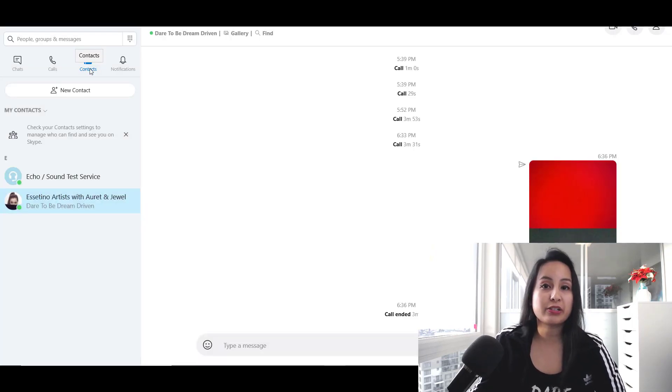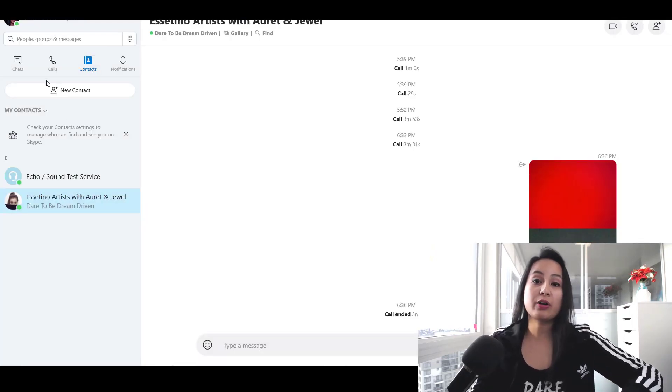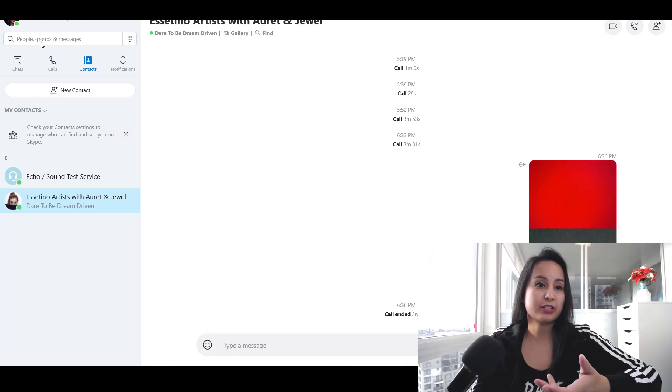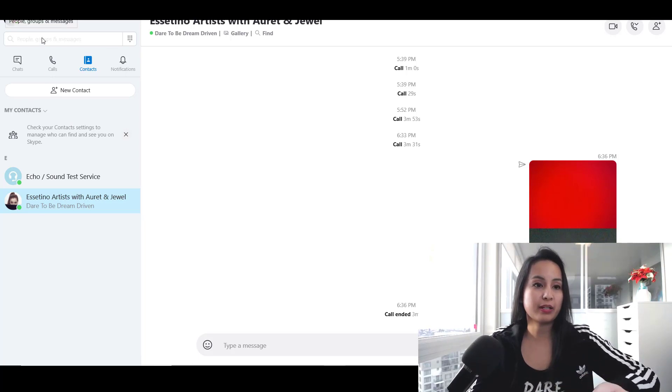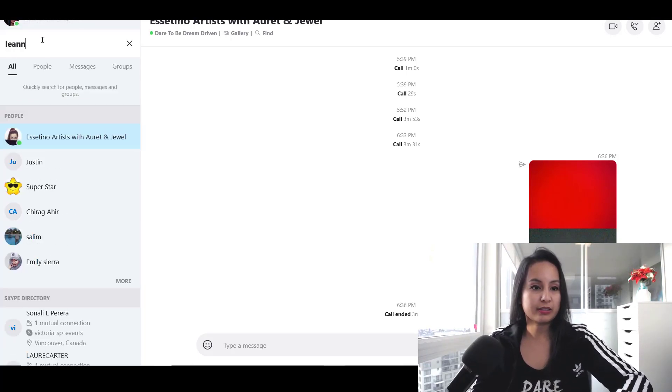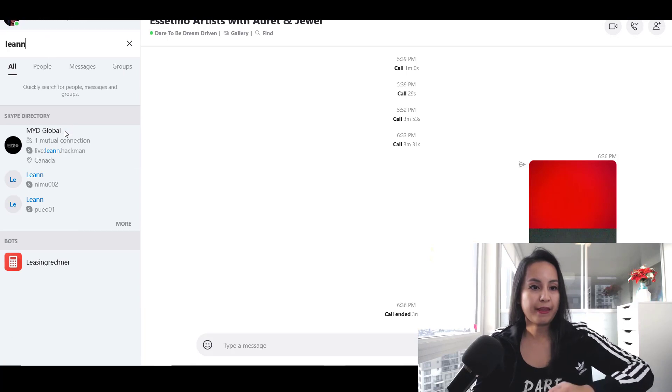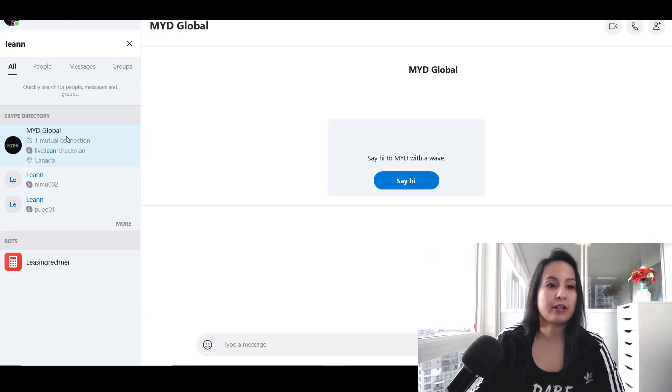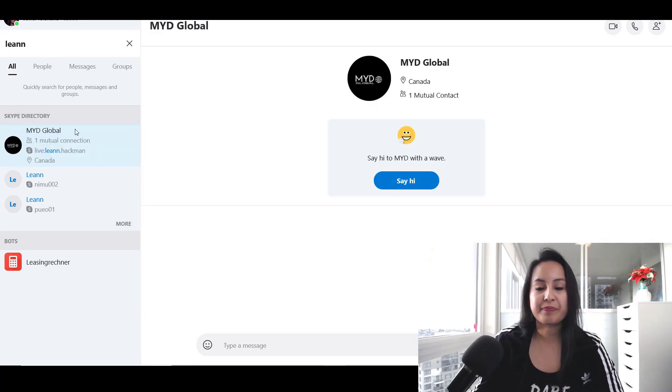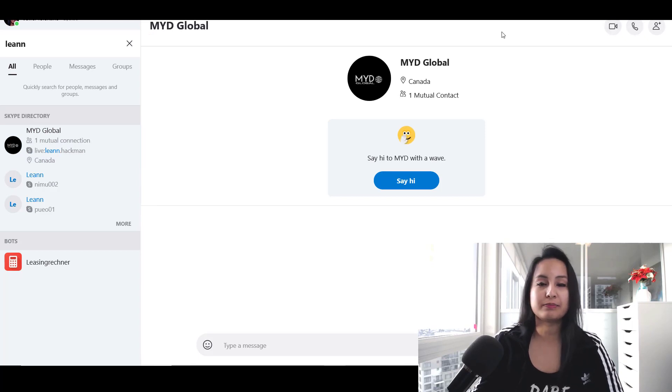So once you add them, they'll be in your contacts. When you are ready to call that person, just type in their name, let's say over here, click on them, and then head over to one of these options to make a call.